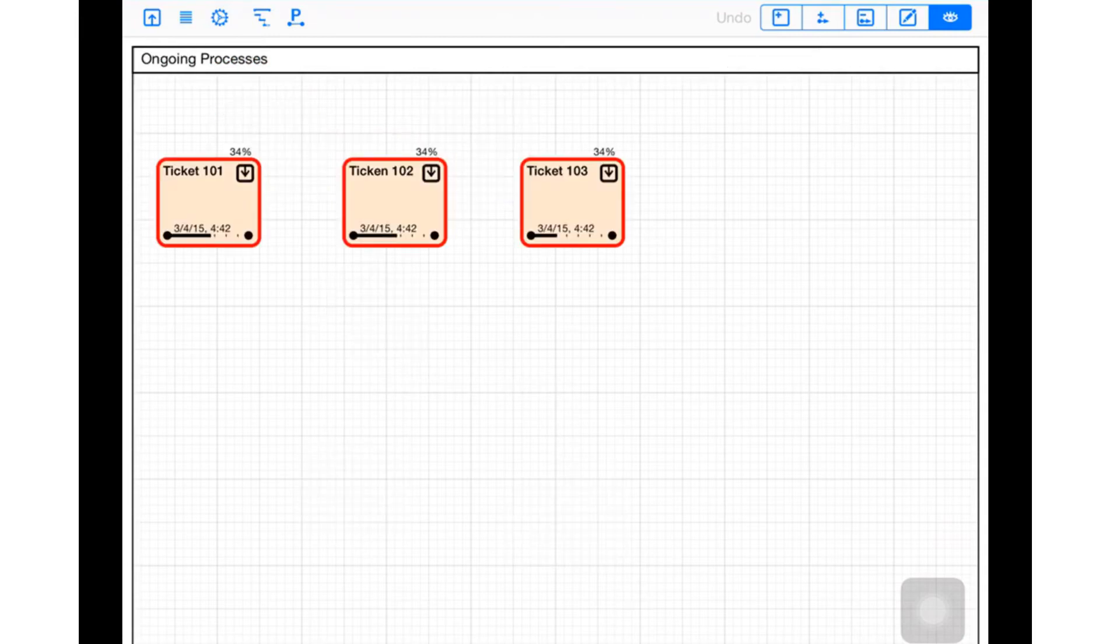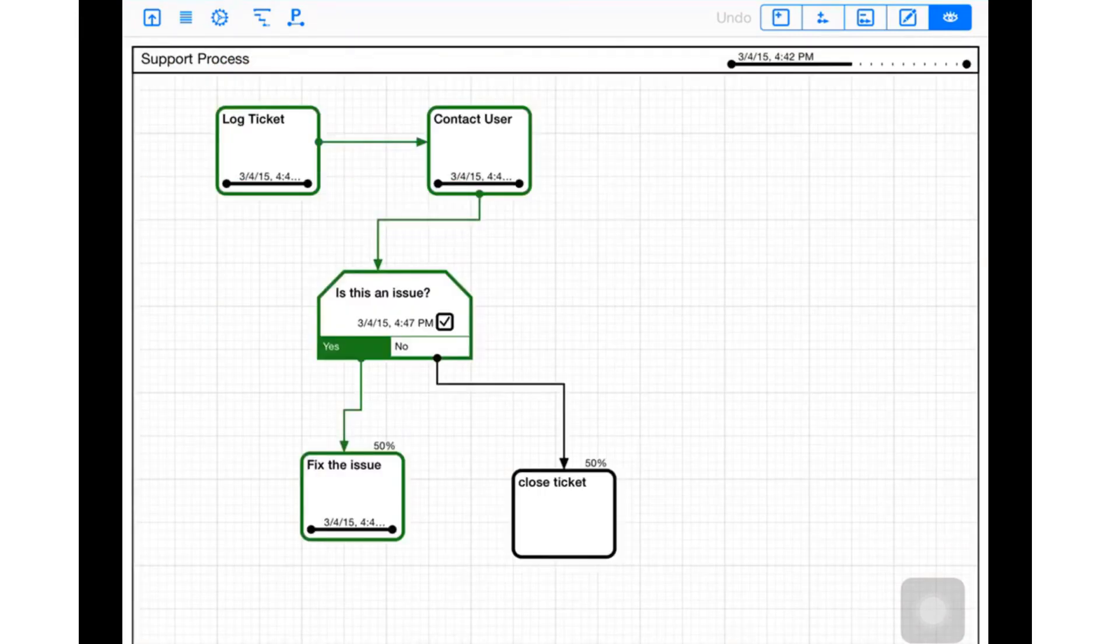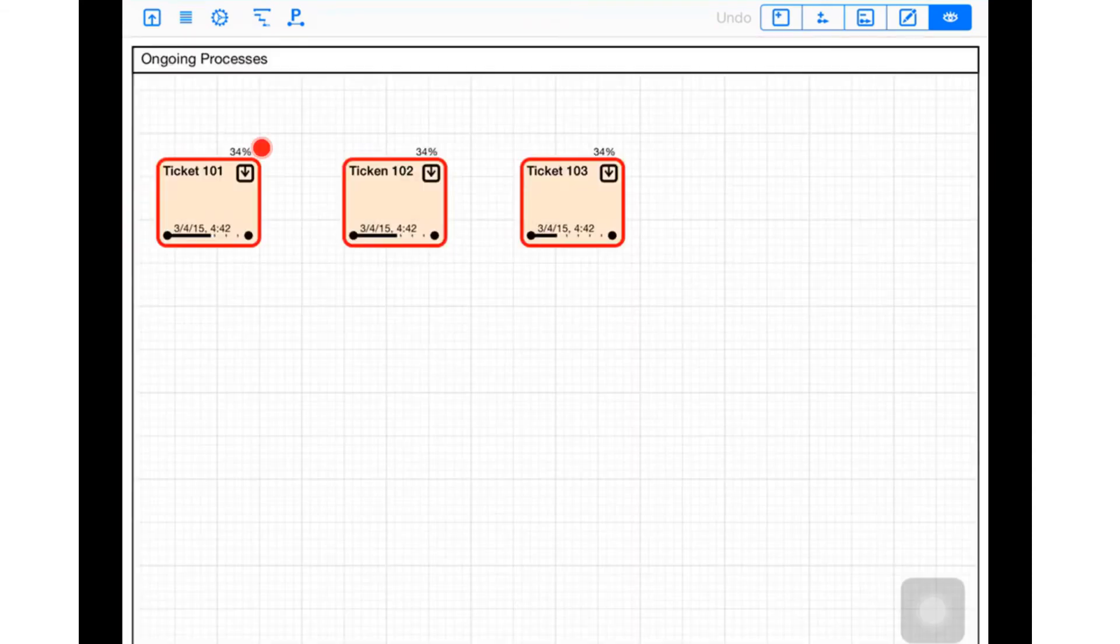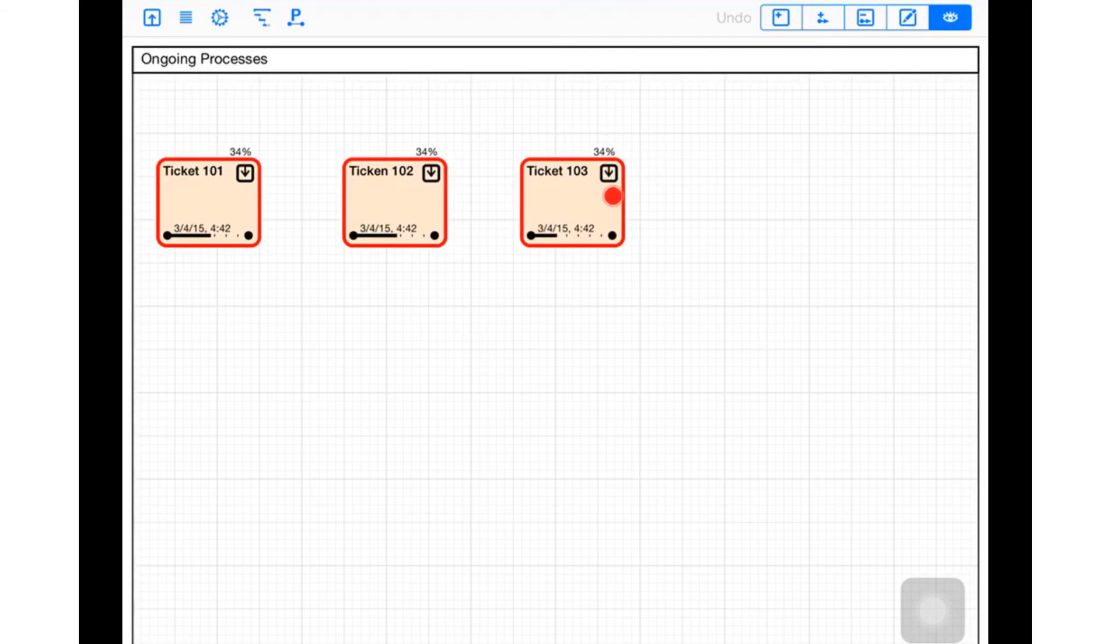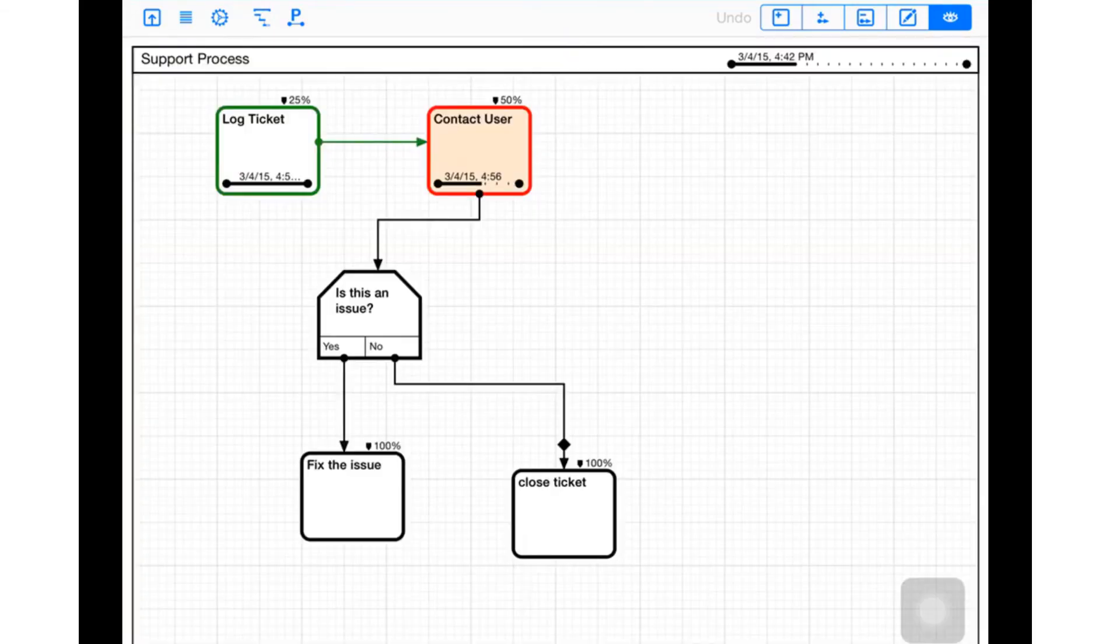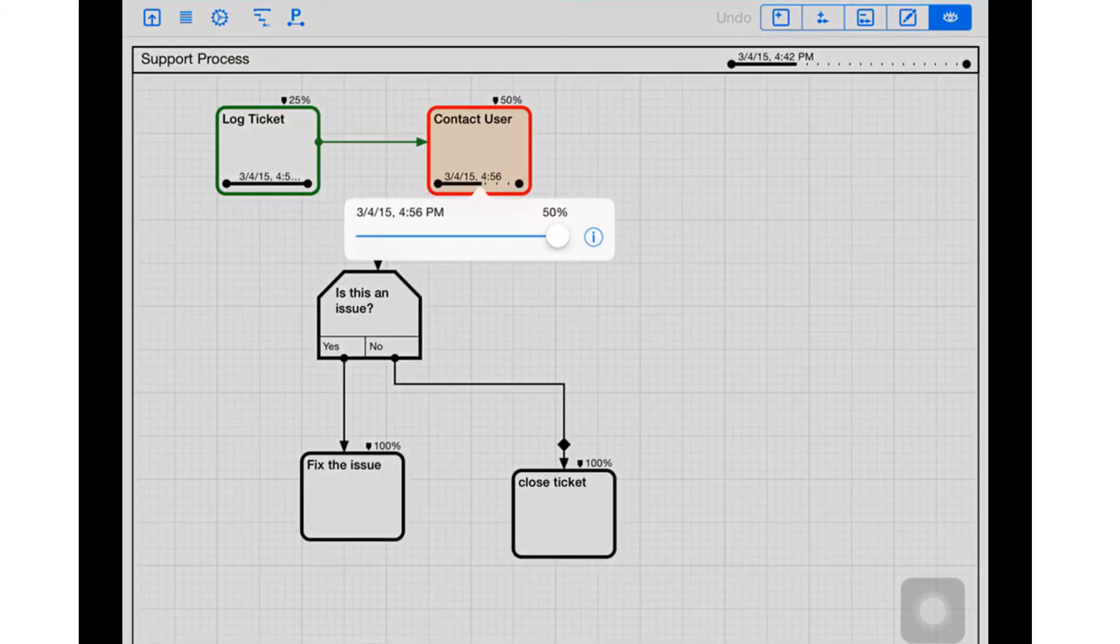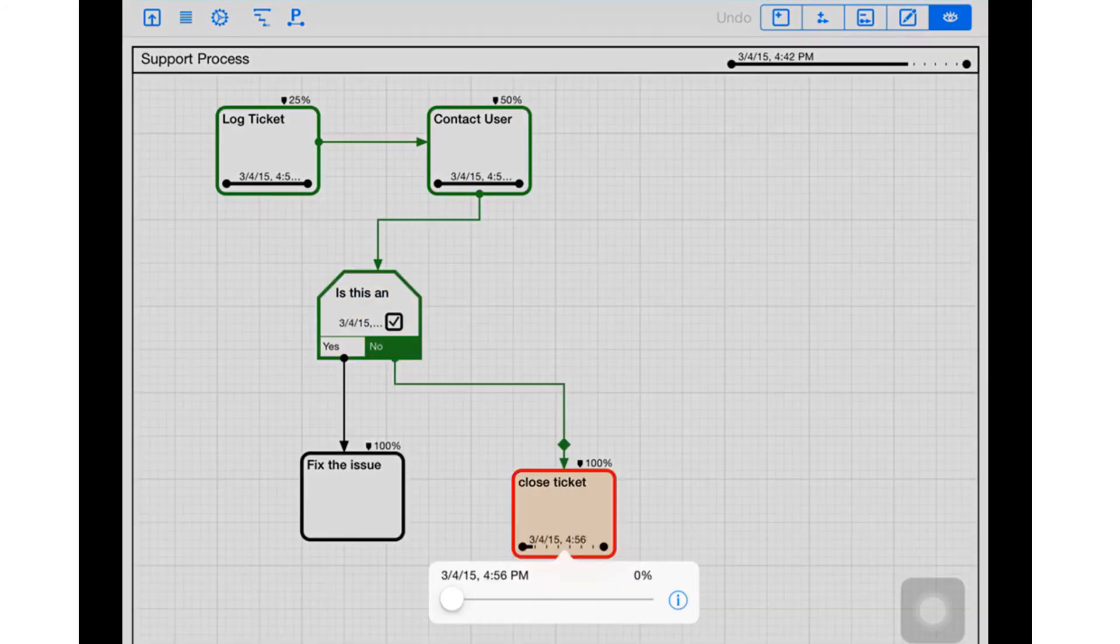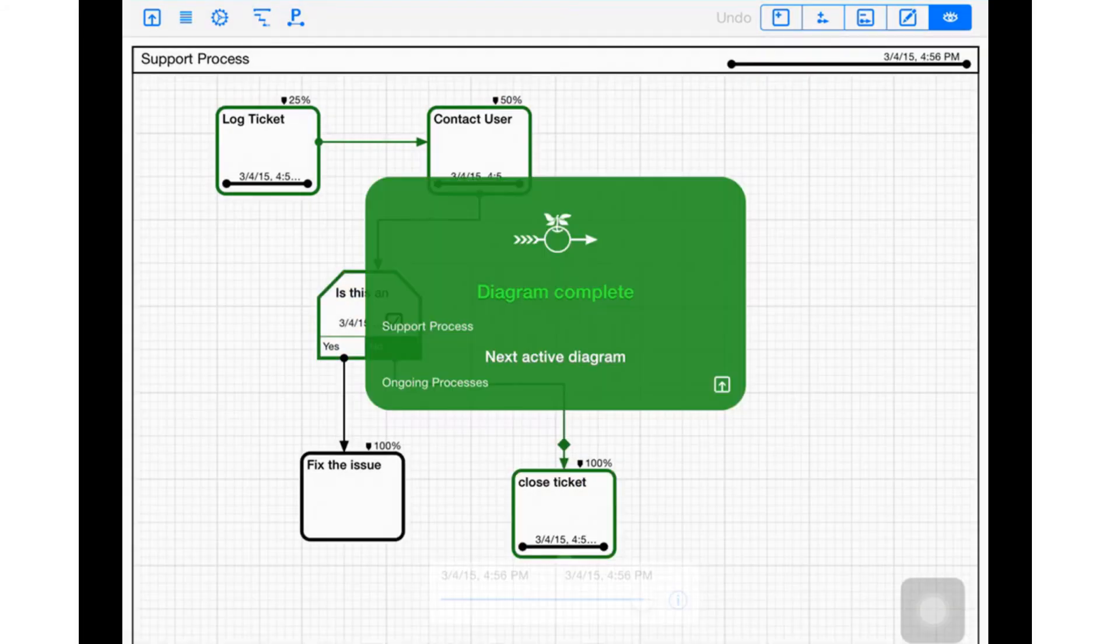I come back, start working on my current tickets - maybe I finish ticket 102 or start working on 101. But it doesn't matter, as soon as I come back to 103 I can pick up where I left off. So I'll finish contacting the user, and no this isn't an issue, so I close the ticket.